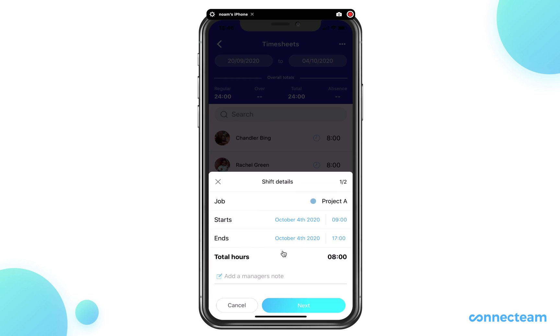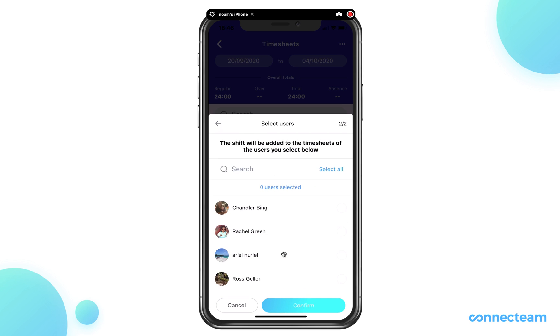Select the start time and end time. If you are certain, click on next. Select the relevant users and click confirm.